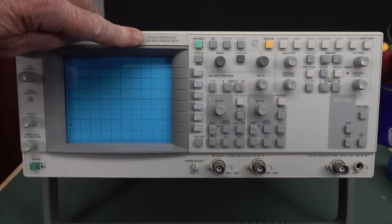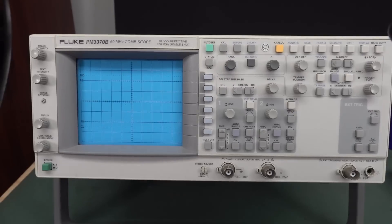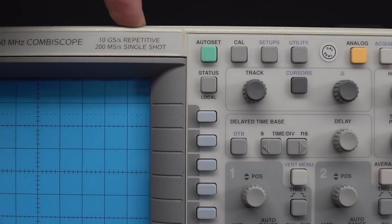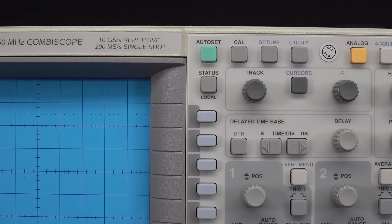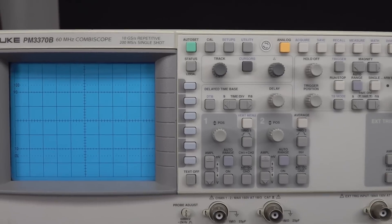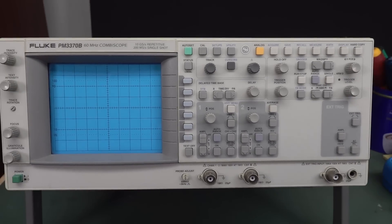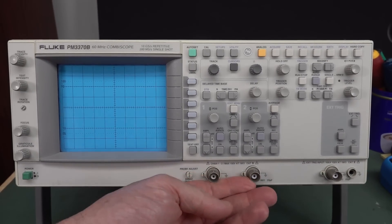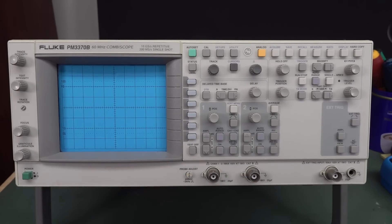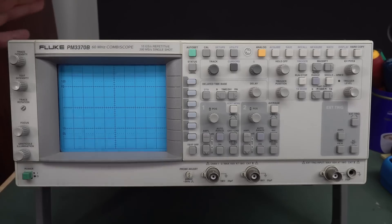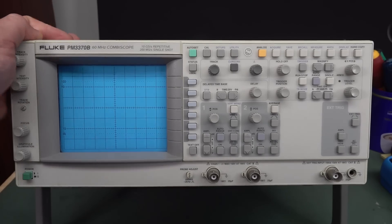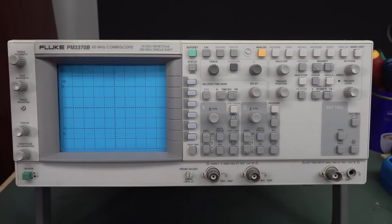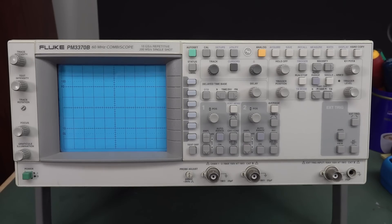200 meg samples per second. Don't worry about that 10 gig sample per second repetitive equivalent time sampling rubbish. That's just garbage. But 200 meg samples per second, not too shabby. It's got two 60 megahertz analogue channels. This does actually come in a four-channel version. It's only got 8K of digital memory, but still a very useful scope. And if it works, it's an absolute bargain for 99 US dollars.